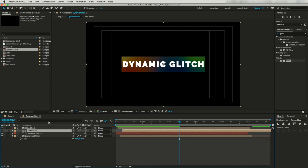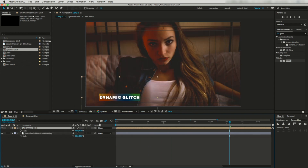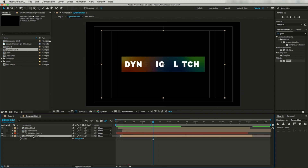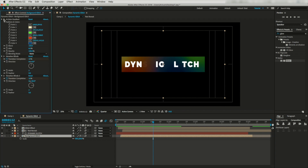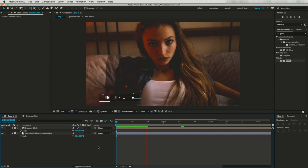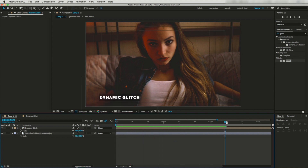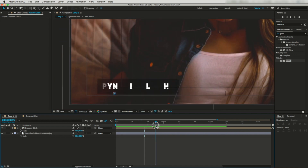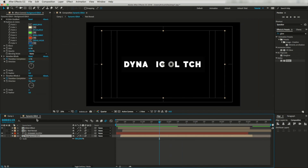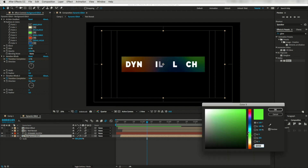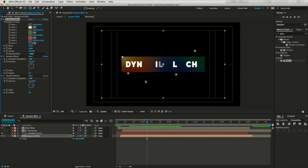This is looking nice. Let's go to our main composition and run another RAM preview — this is looking nice to me. If you don't want to use the four-color gradient, you can deactivate it. Going through dynamic glitch, activate the four-color gradient. If you want, you can change the colors and their position as per your taste.